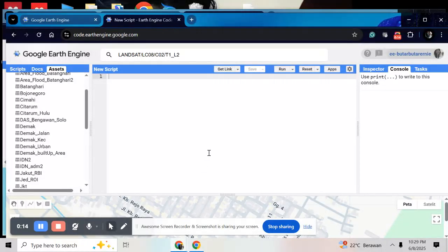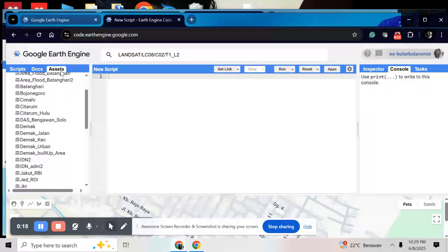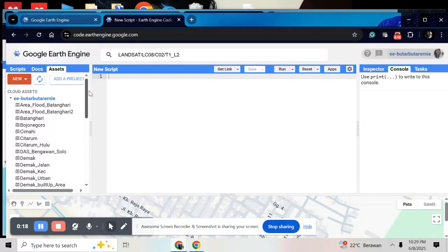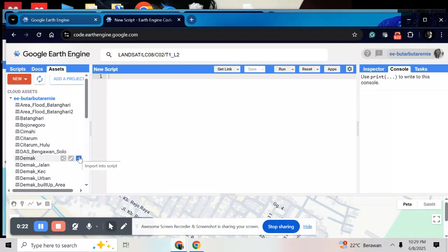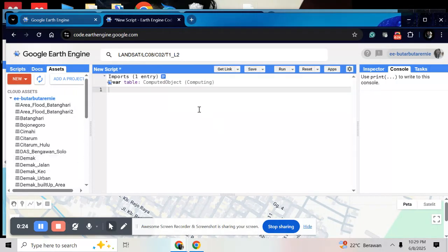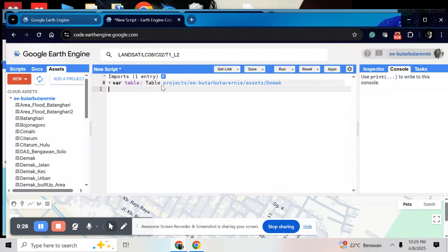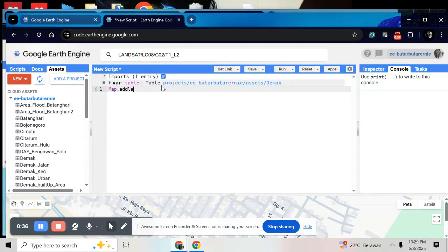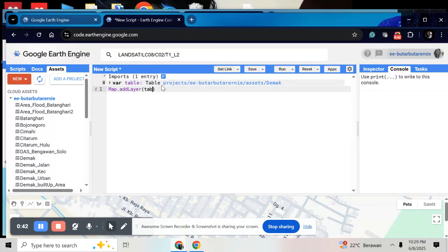First step, you should add your ROI. Here I will use my ROI, the Mac Regency, as a table. And add a layer to the map. And make it a center object.